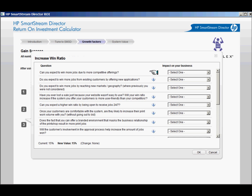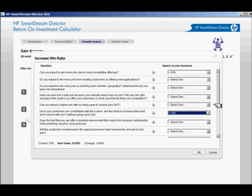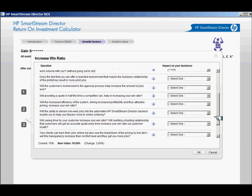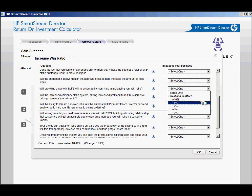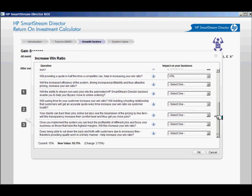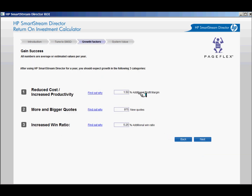With the Return on Investment calculator, a growth factor percentage is calculated in each of the three areas. It's important to discuss and answer questions within each category for your customer to gain a clear understanding of SmartStream Director's potential impact on their business. There are approximately 50 questions total, but it is not required to answer all of them. Use this opportunity to consult with your customer and learn their goals and pain points. When you have finished answering the relevant questions, review the calculated percentages with your customer, fine-tune as necessary to represent realistic growth factors, and click Next to continue.